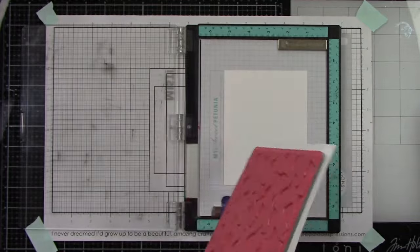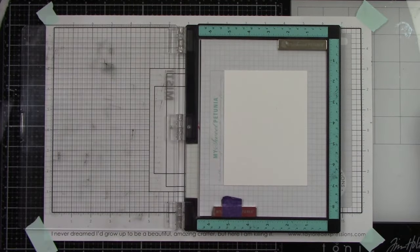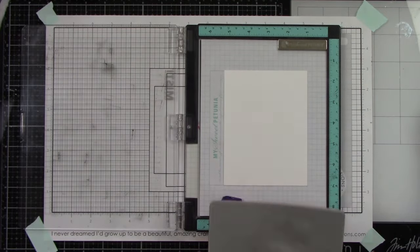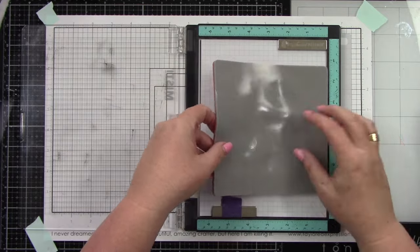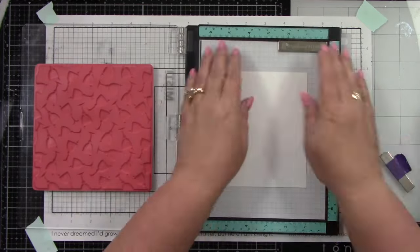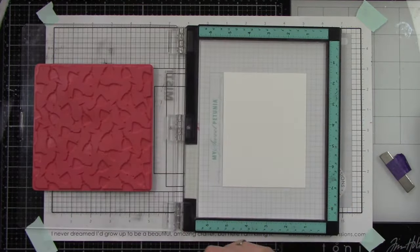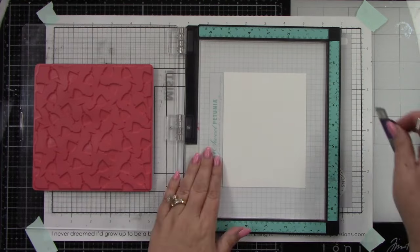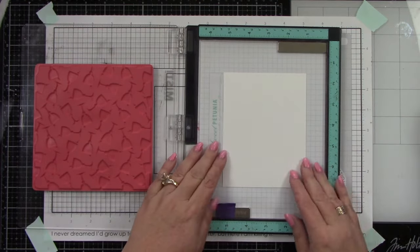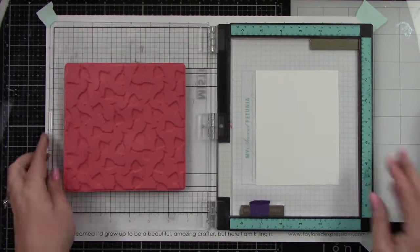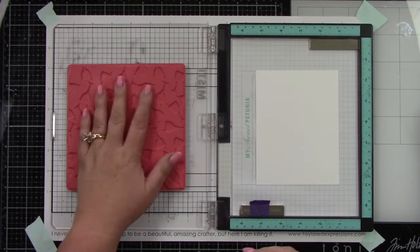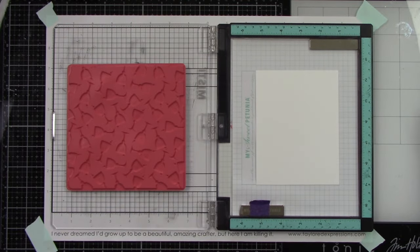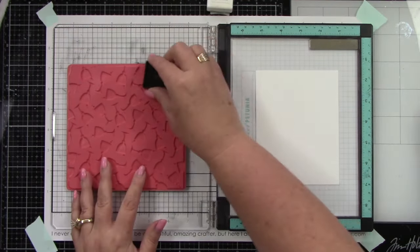I'm starting with an A2 size Sugar Cube cardstock in my MISTI with the foam insert removed. I'm using the Signature Cocktails background stamp with two colors of ink: Mint Julep and Spearmint.